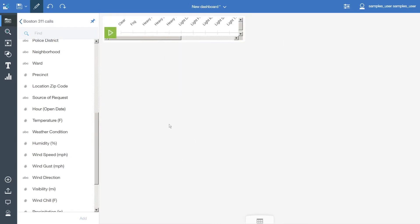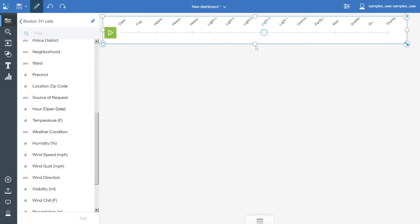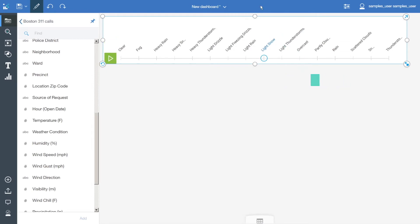Resize the data player to the width of the screen and give it some more height. Click to bring up the context menu again, click Edit the title, and add the title.